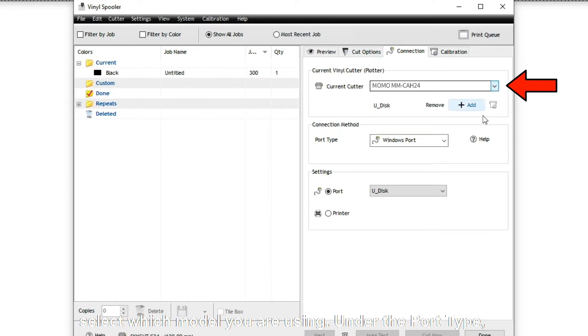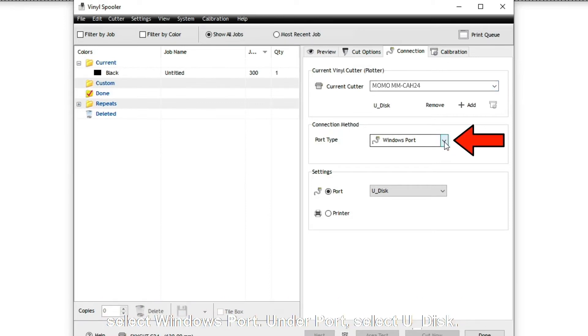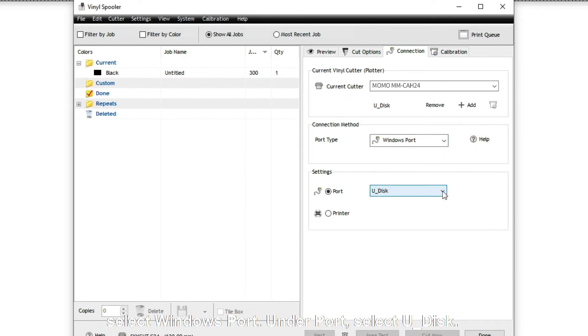Under the Port Type, select Windows Port. Under Port, select Udisk.